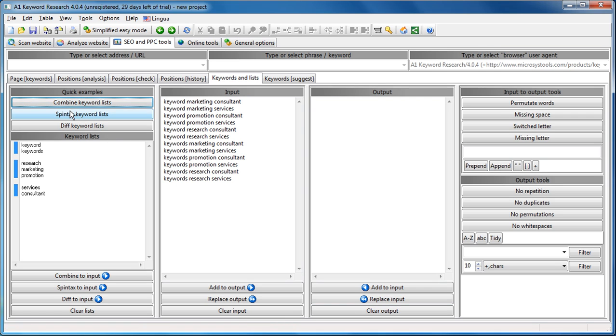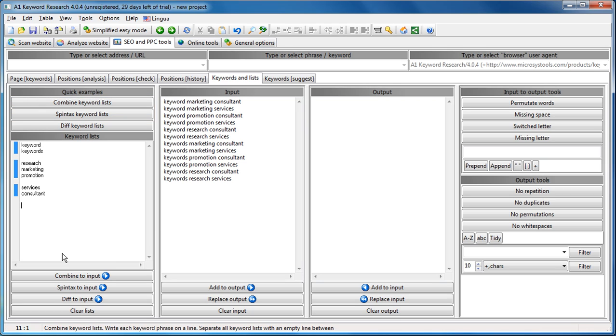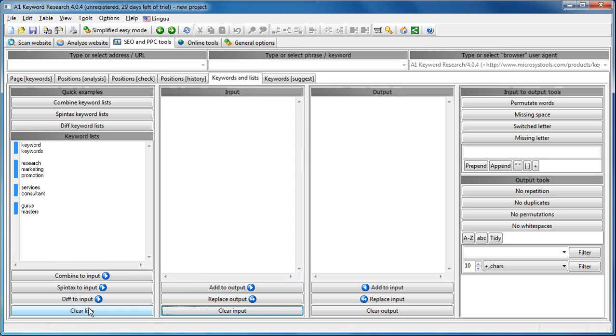This is just some quick examples up here. And you can see that we can actually just add a fourth keyword list. Goose, Masters, and then just combine to input.